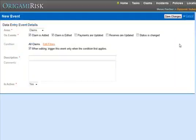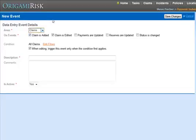First, you have to define the event you're looking for. Events can happen in claims, incidents, locations, or policies. And they can be triggered when different things happen. I'd like to create an event that's going to notify me if there's a multiple head injury claim.